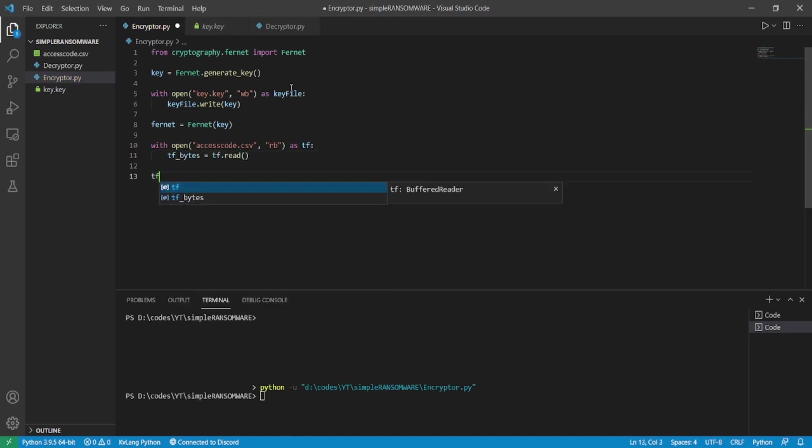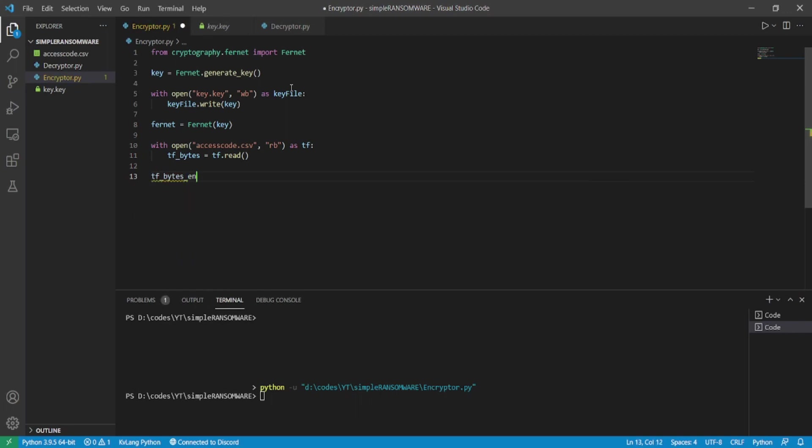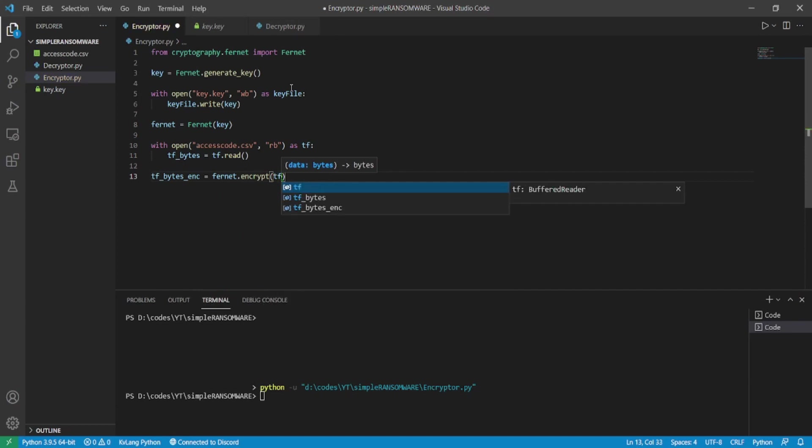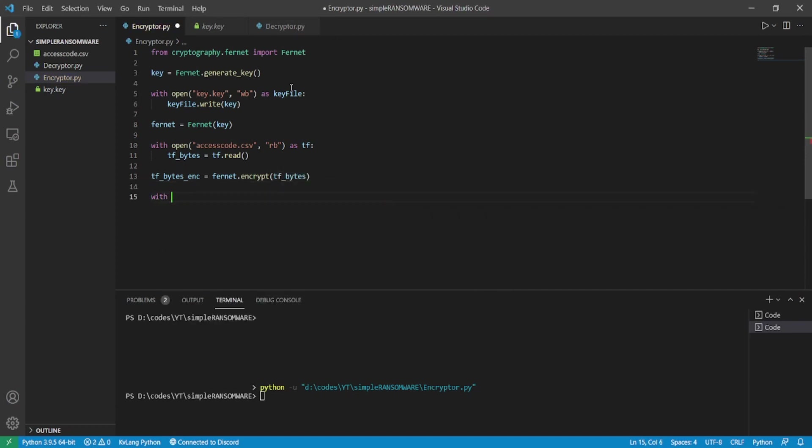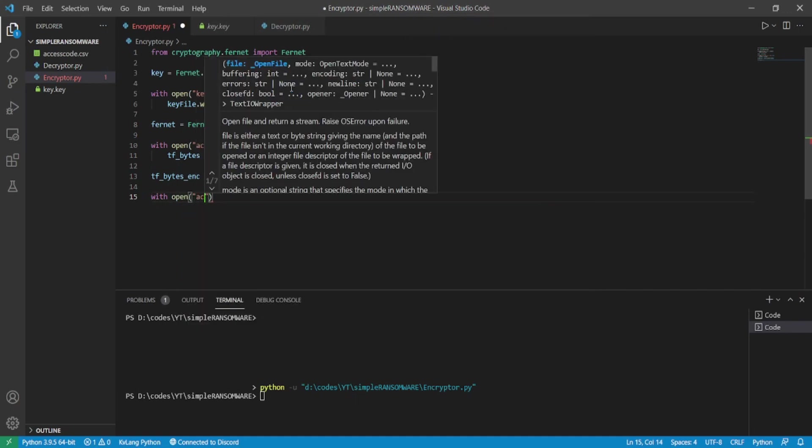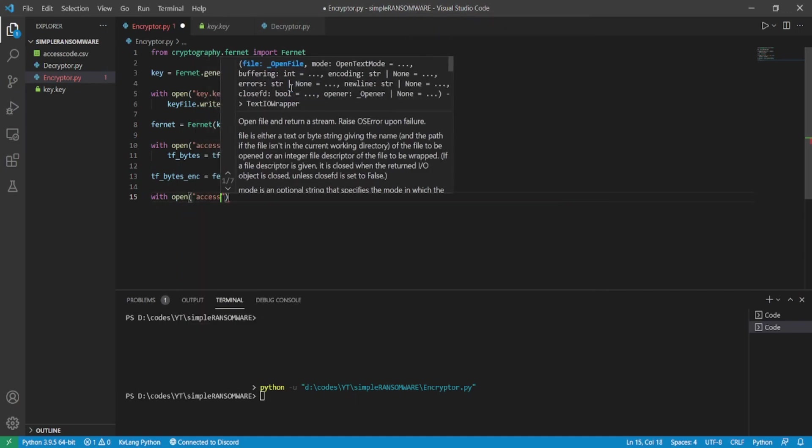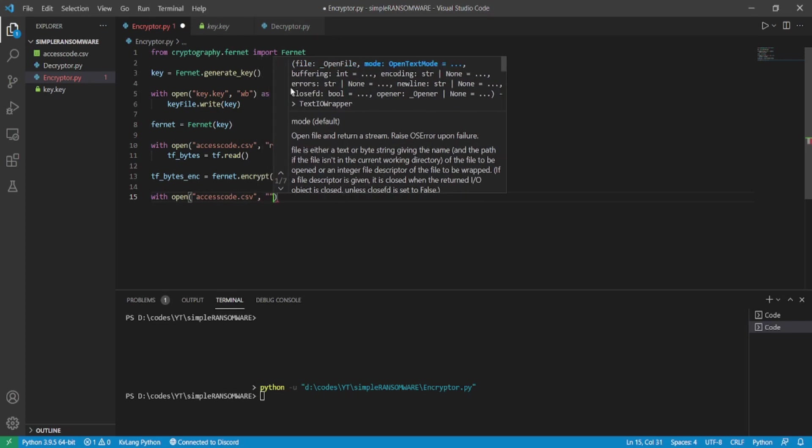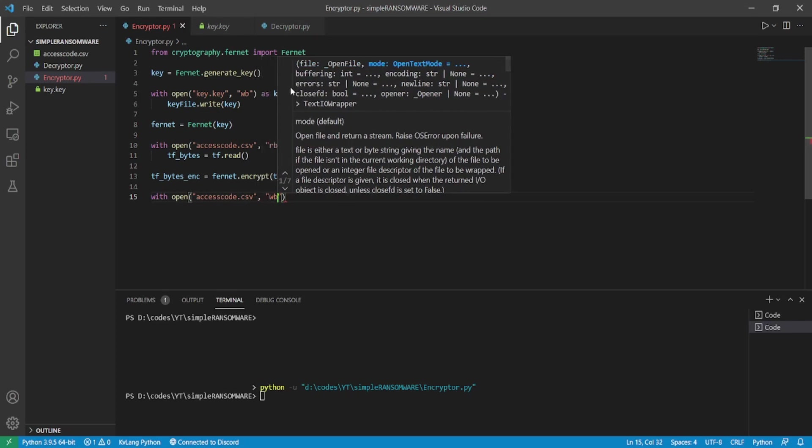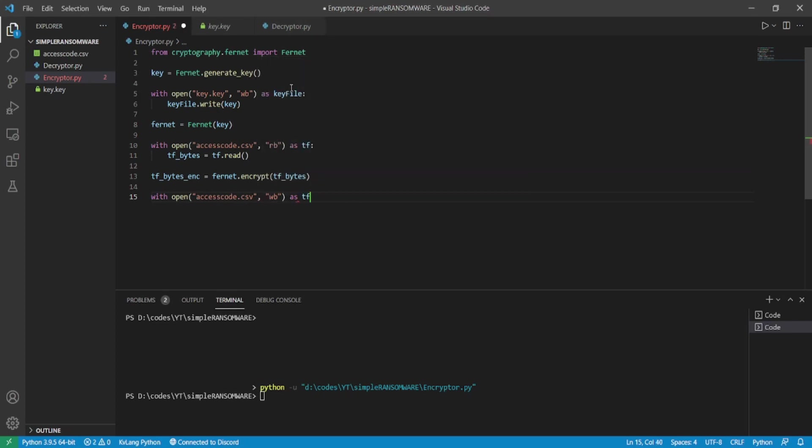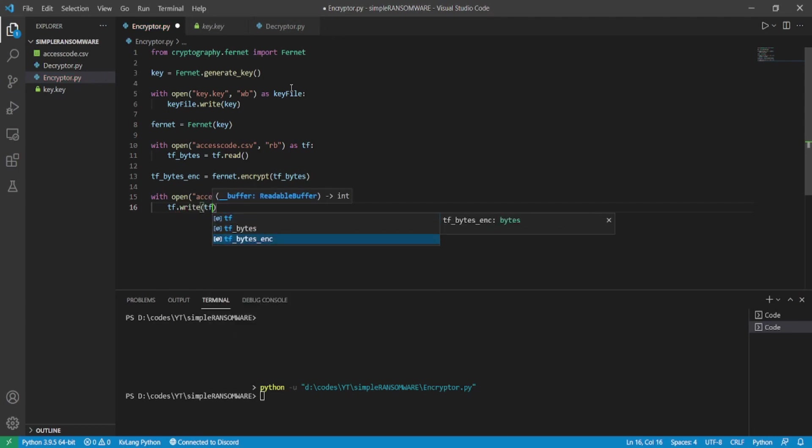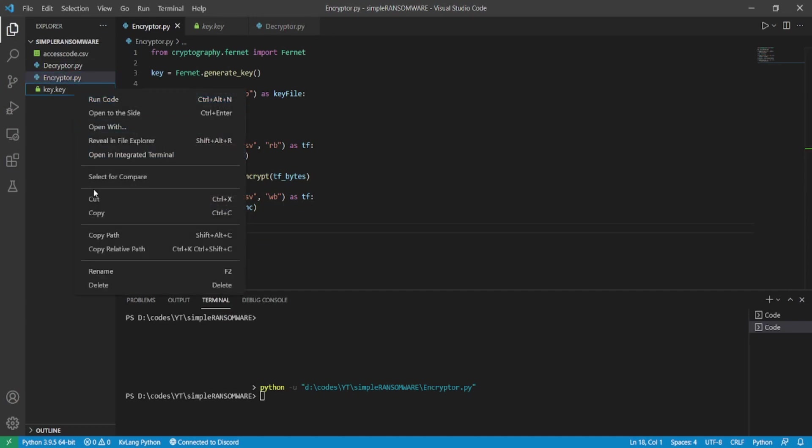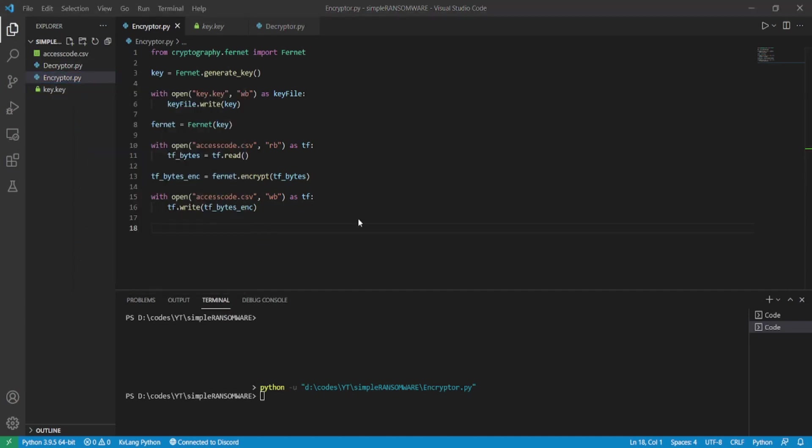Now we'll encrypt the original bytes using fernet variable that we created earlier, dot encrypt, and giving the tf_bytes as parameter in which the original bytes are stored. In this way we are storing the encrypted bytes in tf_bytes_enc variable. Now the last step is to write the encrypted bytes back into the target file. So here I opened the target file in write bytes mode and writing the encrypted bytes using dot write and giving the tf_bytes_enc variable as the parameter in which the encrypted bytes are stored. At this point we have our encryptor script ready to encrypt a particular file.